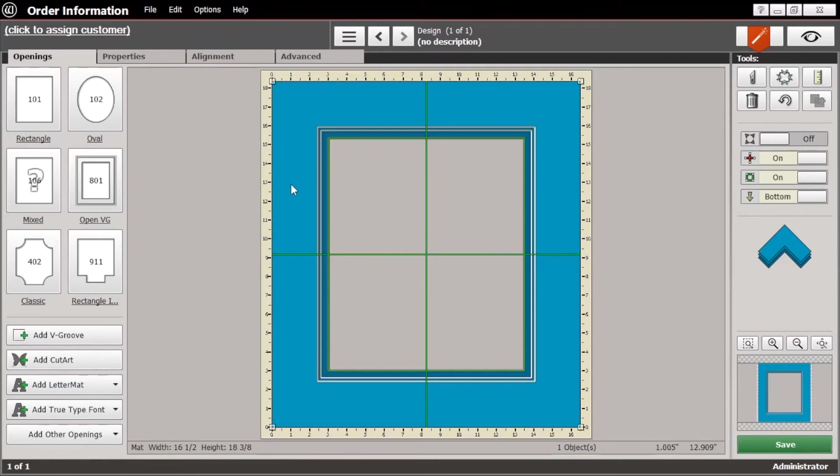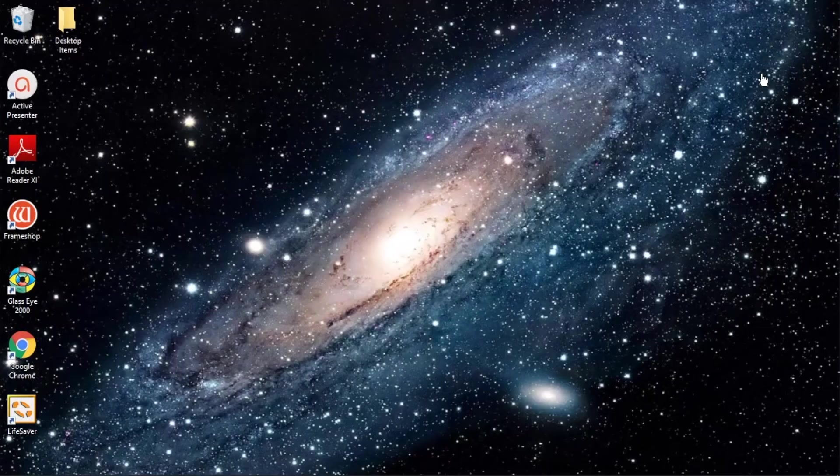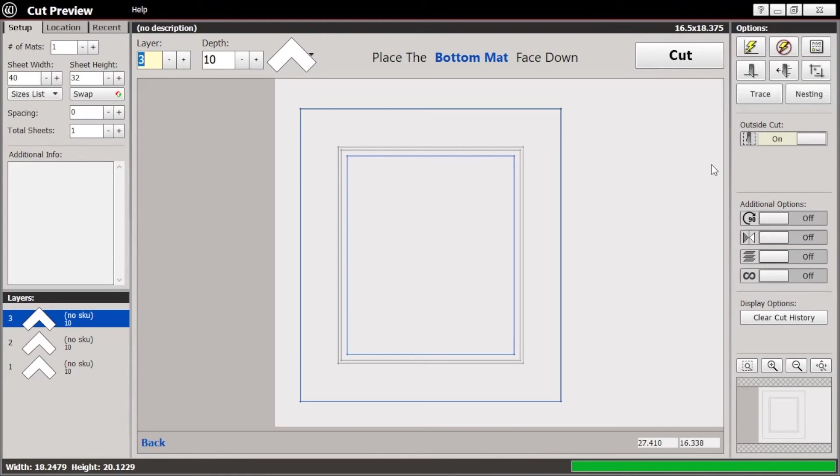But assuming that this is all you want to do and everything looks good, you can now go to the cut screen by clicking the little blade over here to take you to the cut screen. And this is what you'll see.